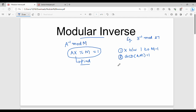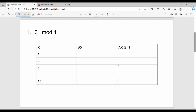Here are two methods. If the value is very small, use the first method; for larger values, use the second method. First method: 3-inverse mod 11. The formula is: a times x, mod 11 equals 1. What is the x value? It varies between 1 to m-1. Since m is 11, x ranges from 1 to 10.